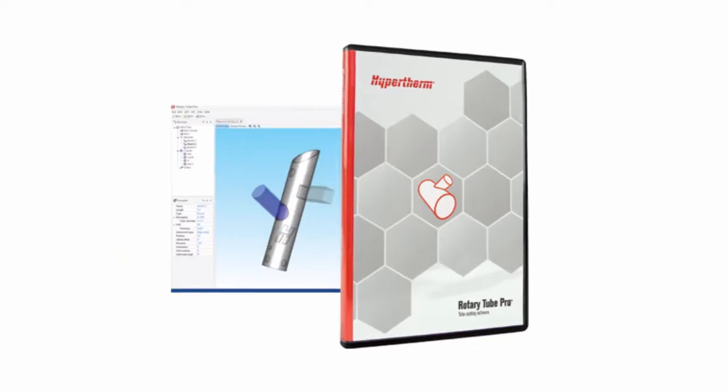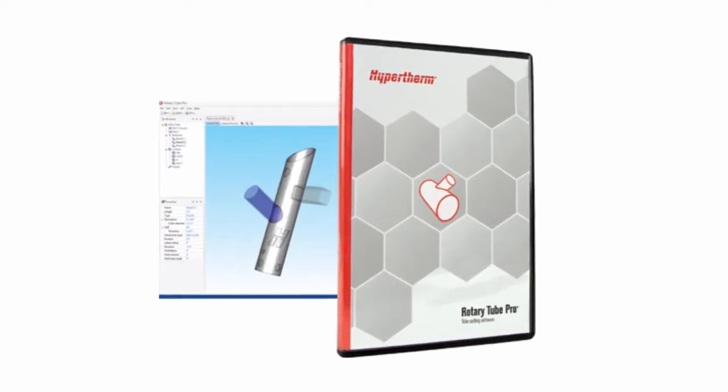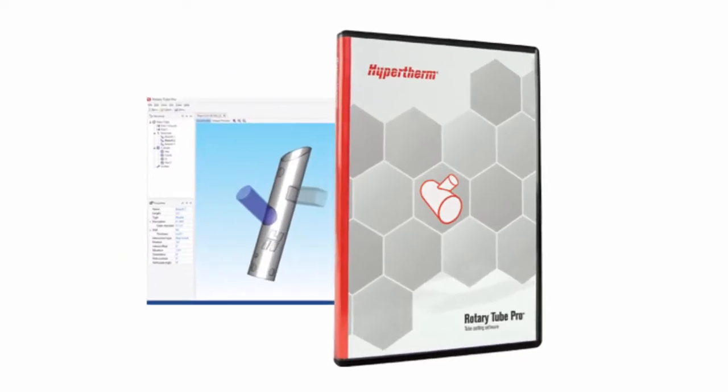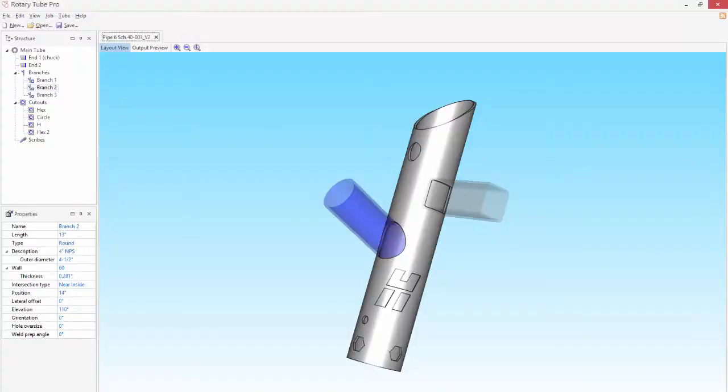That's why Hypertherm developed Rotary Tube Pro, a complete design and cut programming solution for tube and pipe parts.